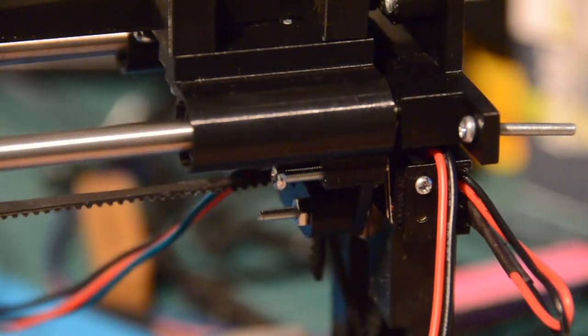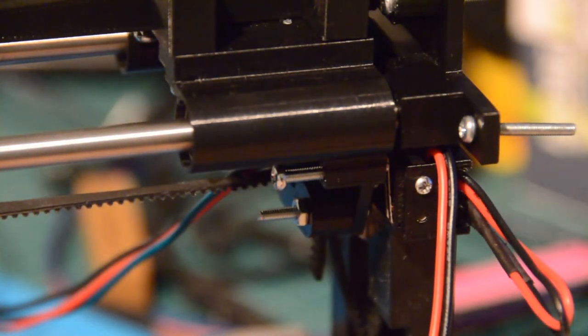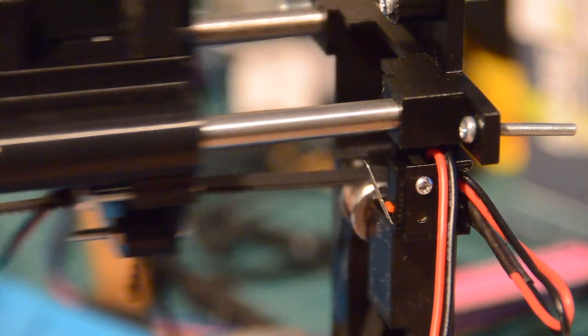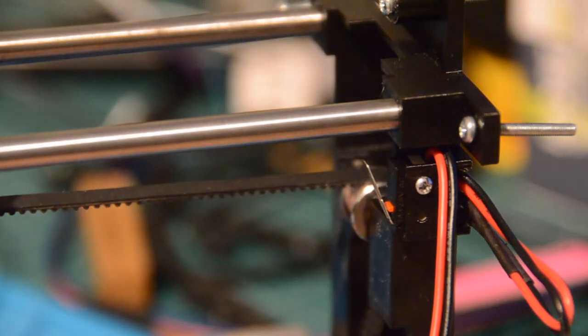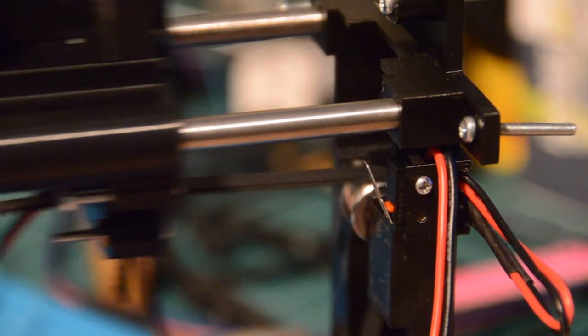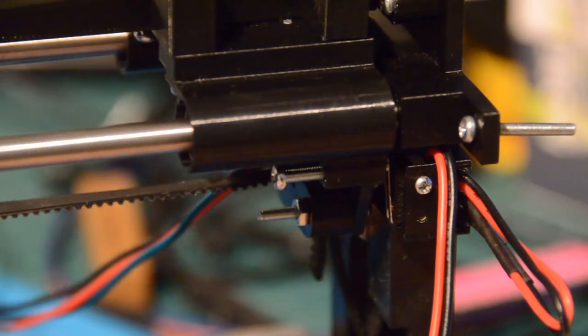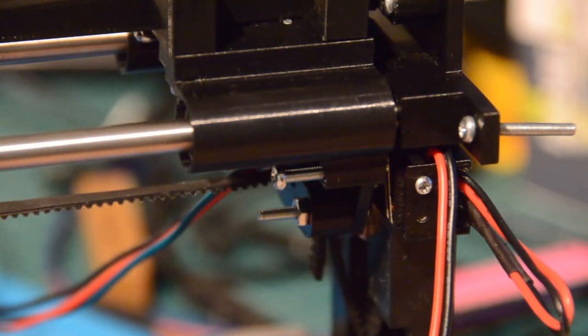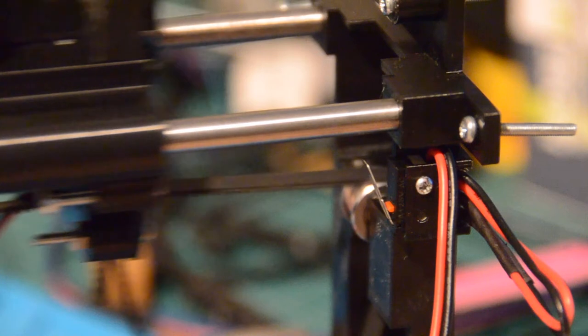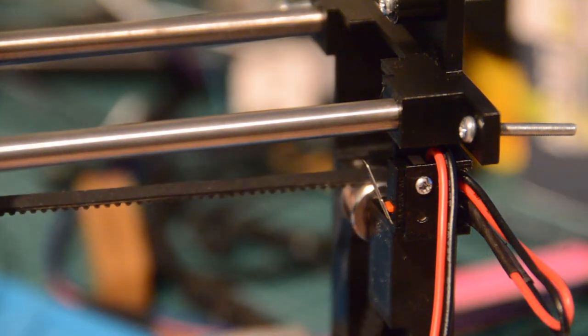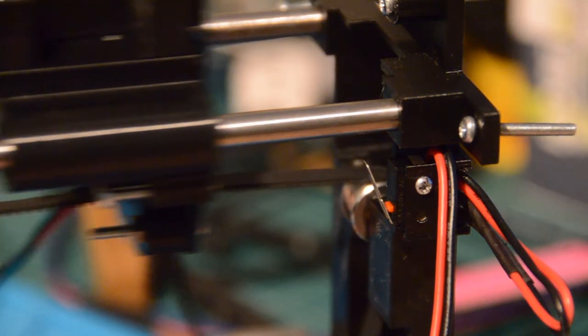Unlike the servo, I do need to establish a home position for the belt. When the carriage is fully retracted, the bolt on the carriage closes the switch on the frame.